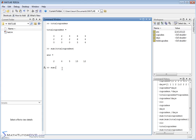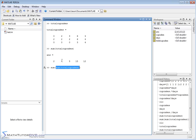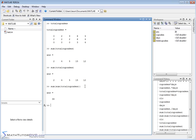To get the grand total, I can do sum of sum of total_cupcakes — a great example of nesting functions. The inner sum is evaluated first, giving you a vector of column sums. Then the outer sum adds all of those together. When you evaluate it, you get 38 — 38 cupcakes total.